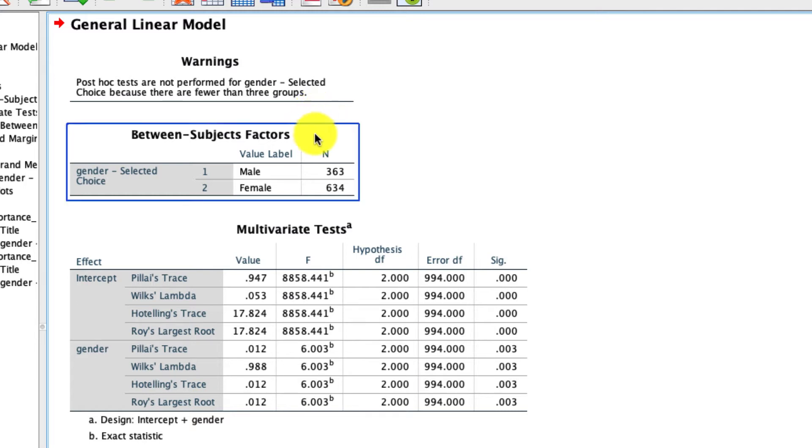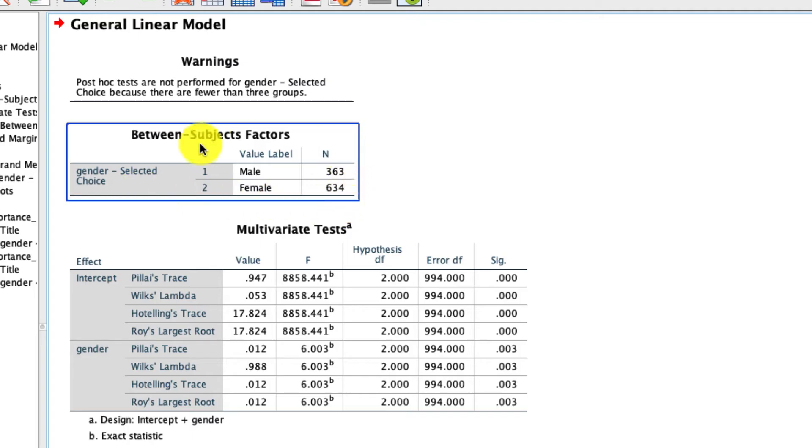Well, the first thing we care about is right here. This tells us how many individuals are in each of our categories. So we had 363 male respondents and 634 female respondents.